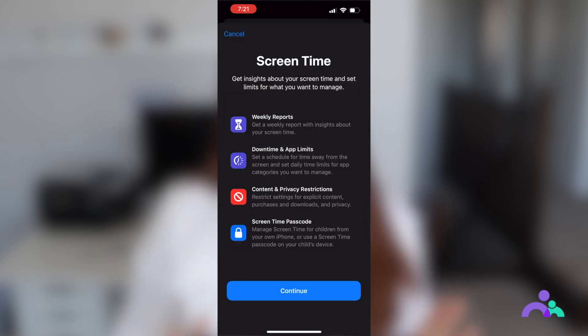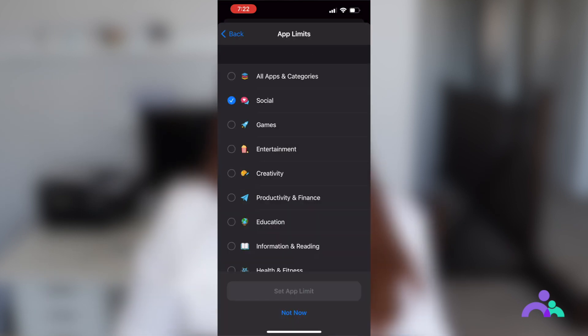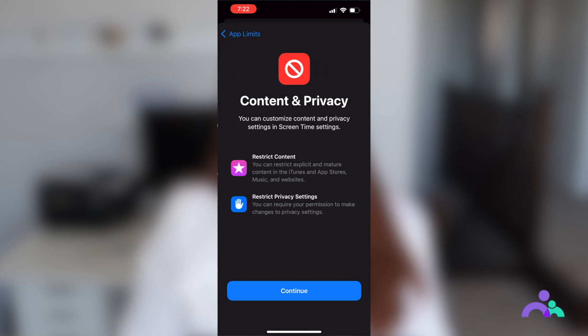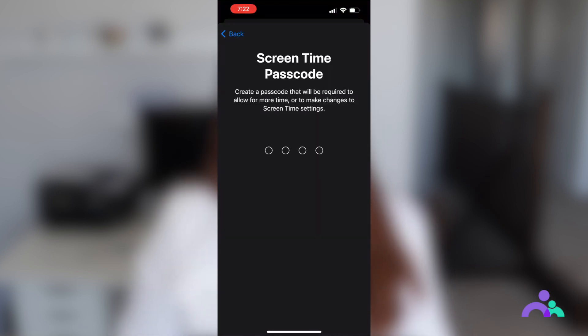Then click on Add Limit and enter the screen passcode to configure a new screen limit for the target device. After you have added the screen time limit, the next step will be to select Discord from the listed apps. From now onwards, whenever your kid reaches their screen time limit for Discord, their device will automatically block the app for the rest of the day.